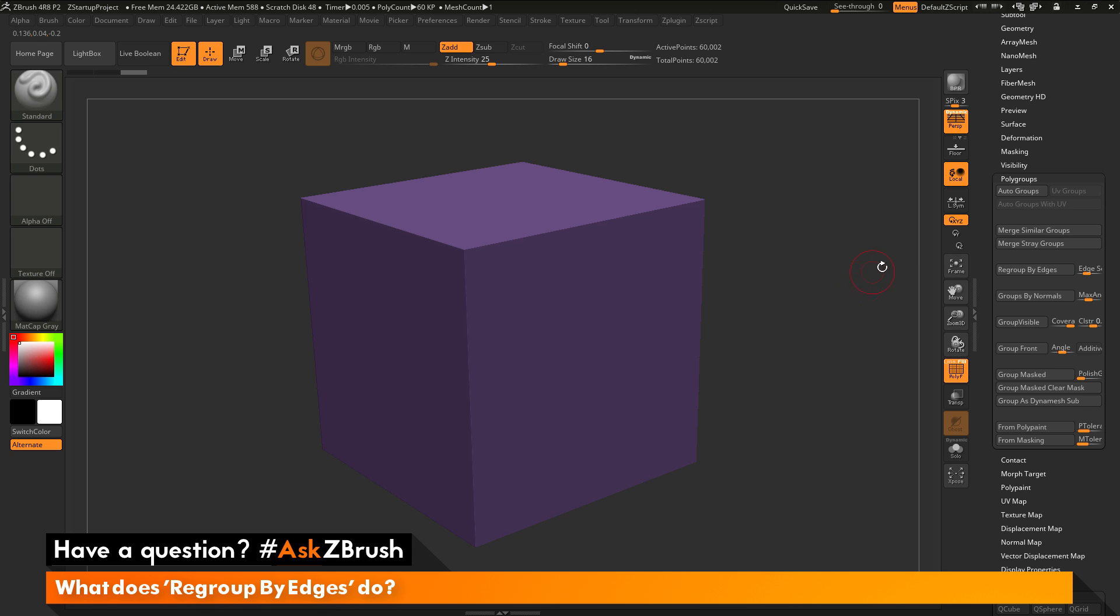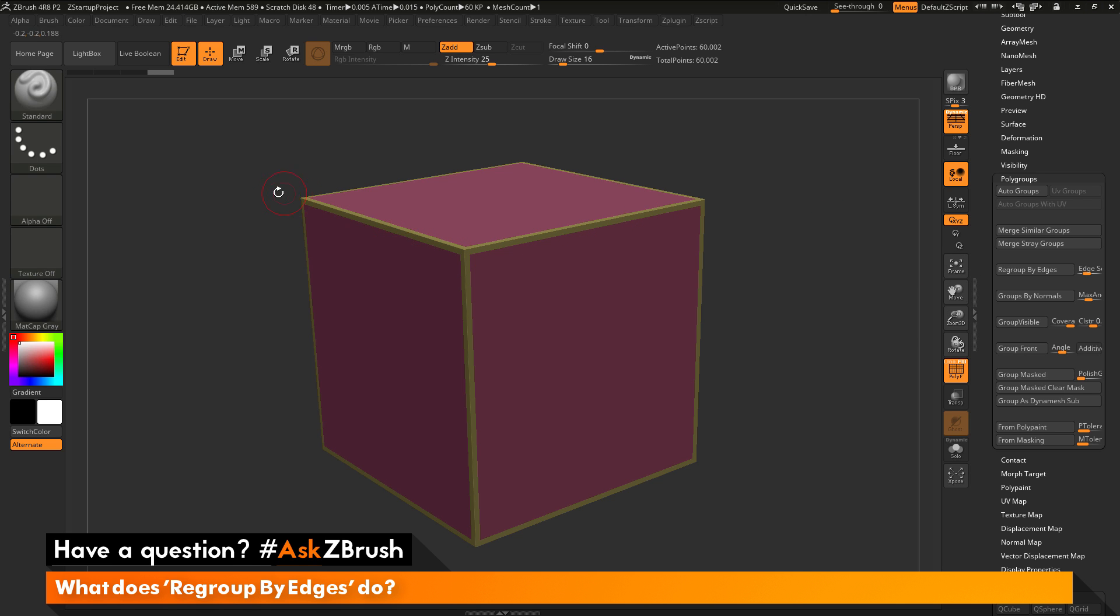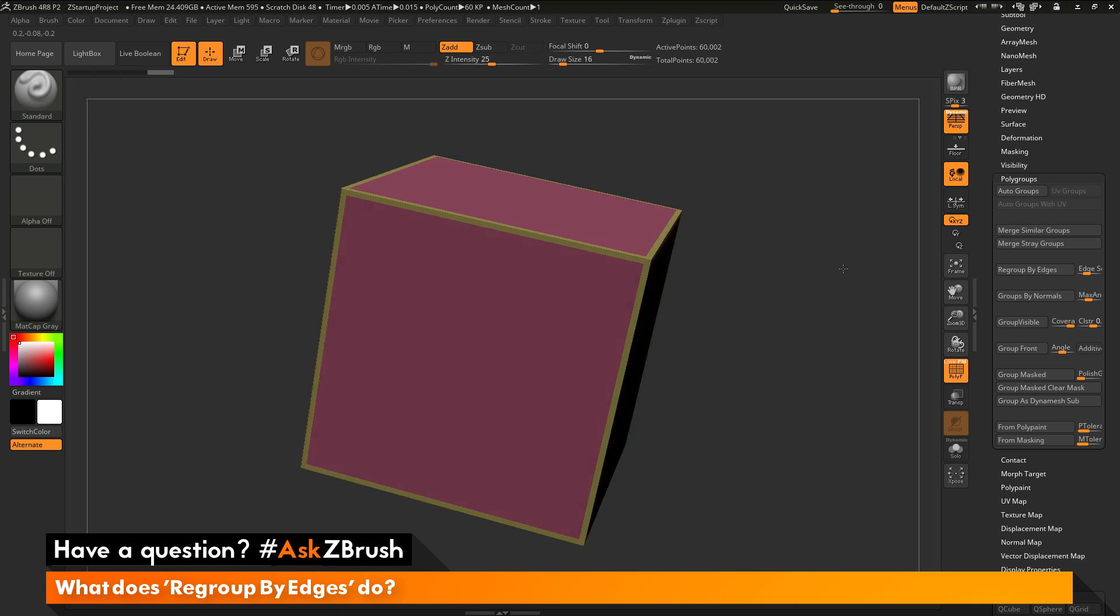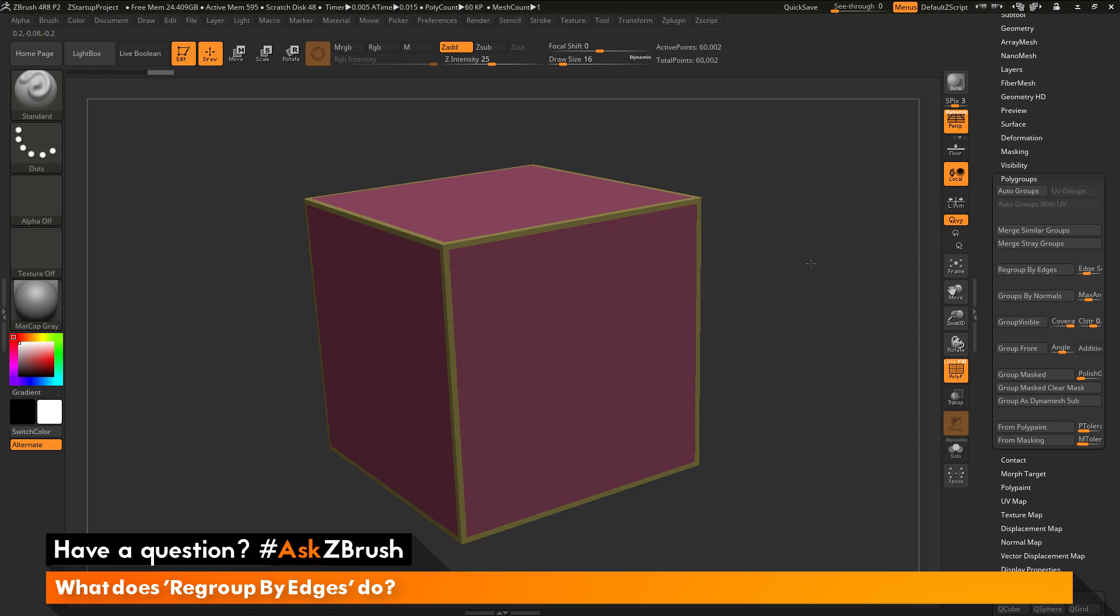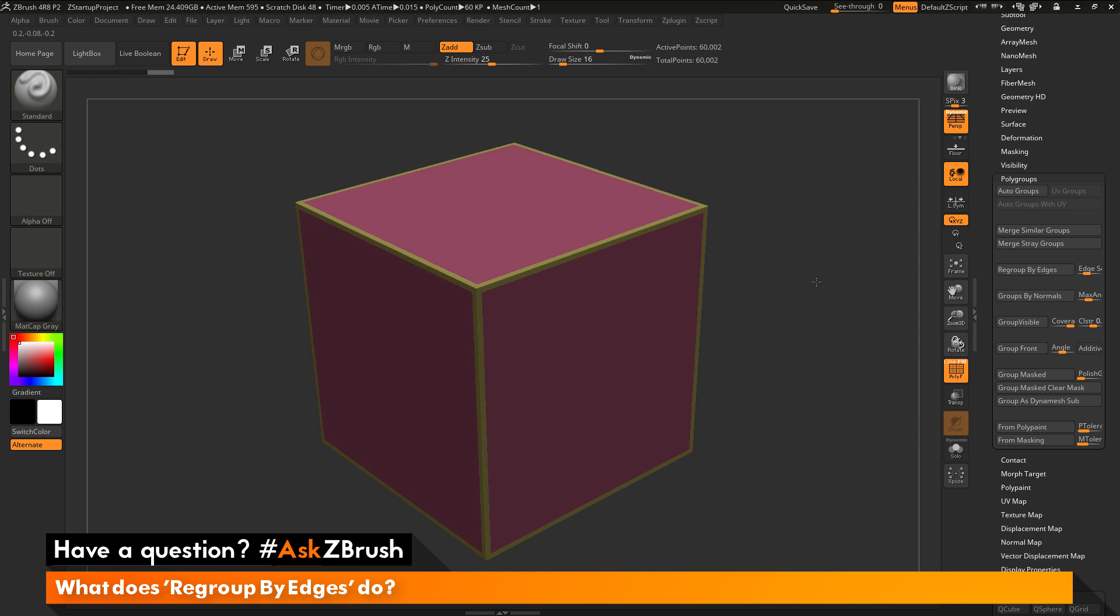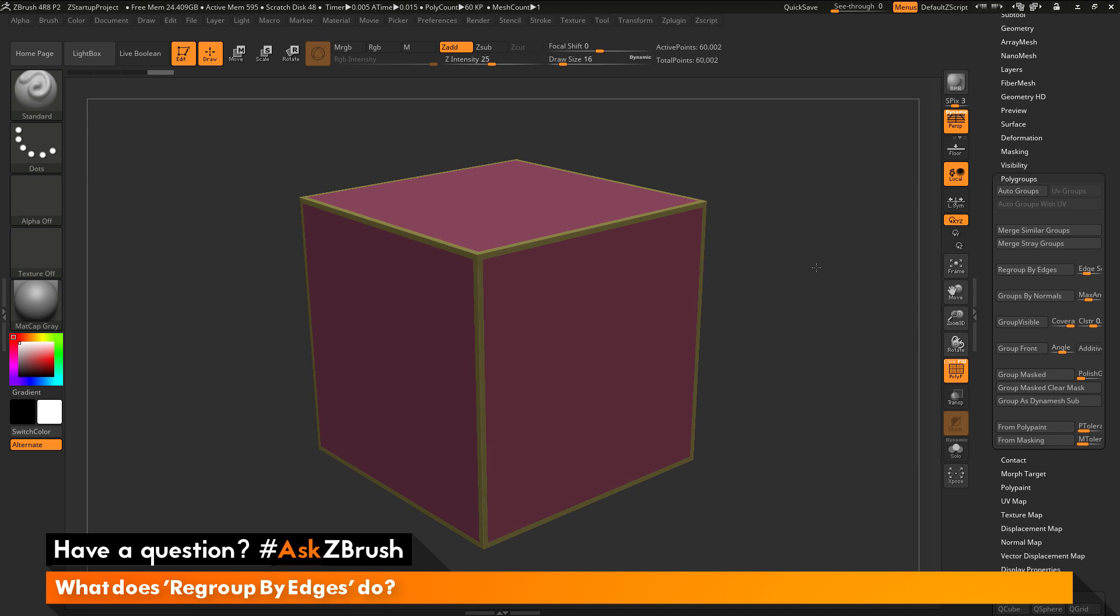If I come over here and now I click this regroup by edges, you're going to see that it's going to look at the edges of this model and it's going to give a new polygroup to those edges. So if you use a cube like the one I just created using the initialize menu and the quick cube option, if I come over here and simply click regroup by edges, you're going to get this result. So it's gone through and looked at the harsh edges on the model, and then it's given those edges a new polygroup.